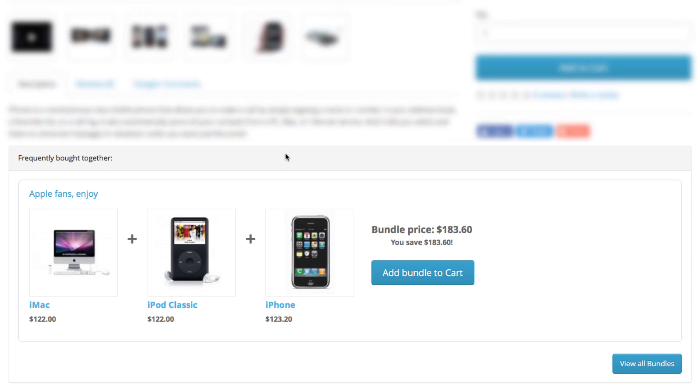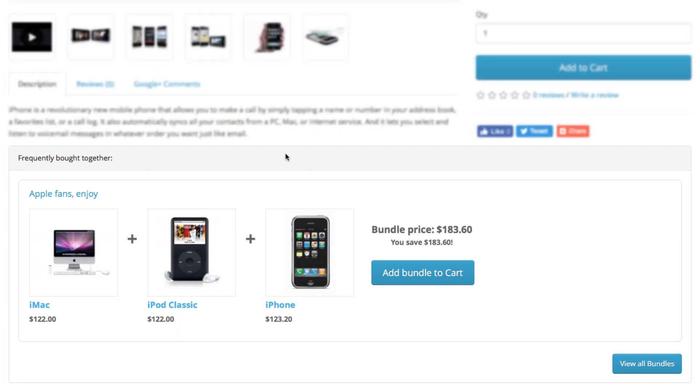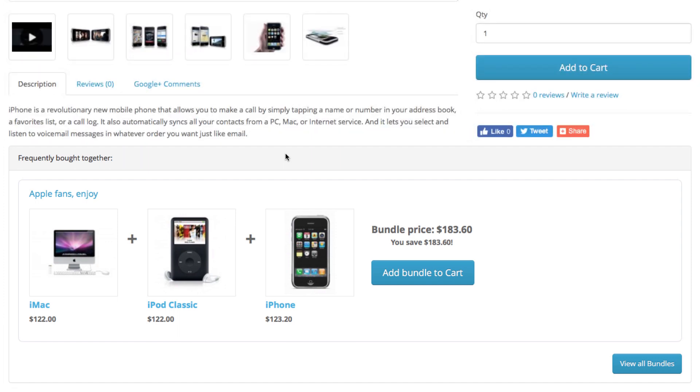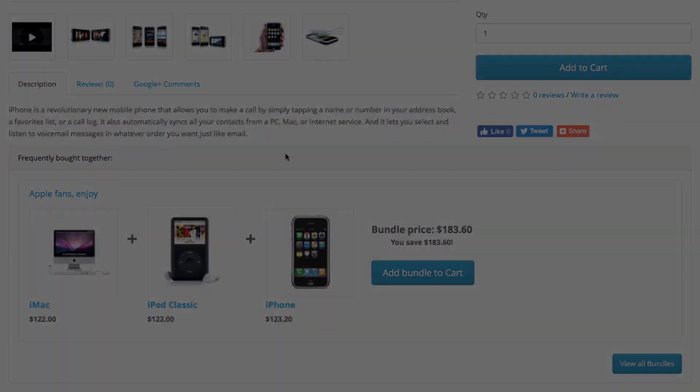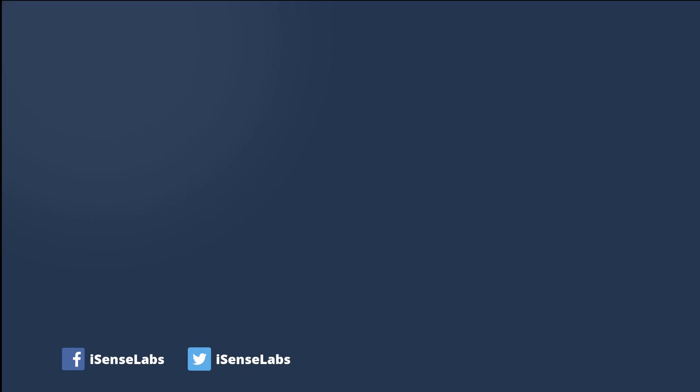All in all, you can use product bundles to create irresistible deals for your customers. Always remember that the more relevant the products are and the more value they add to each other, the more likely it is that the customer will get all of them together. Well, that's basically it. Give us a like and subscribe to our channel for more video tutorials and tips like this one. Thank you for watching.